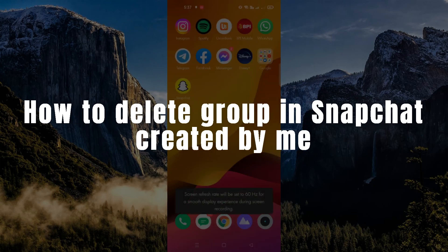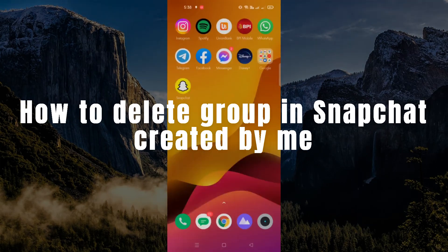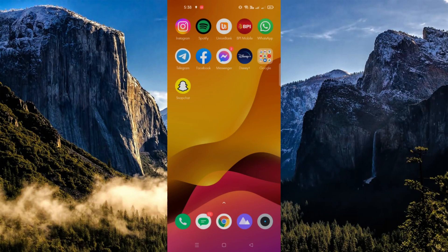How to delete a group on Snapchat created by me. Hi there, today we'll teach you how to delete a group that you created on the Snapchat application.